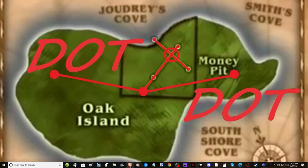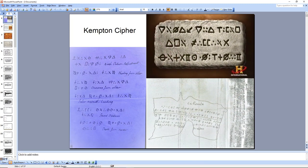I have a presentation here for you today. Everybody knows that the 90-foot stone is basically where they get the Kempton cipher, and we'll get into Kempton a little later in this series. The Kempton cipher is what the 90-foot stone revealed. Up here, this is not the 90-foot stone — it's just a replication of what was given to Kempton and revealed in Kempton's notes, later revealed in 1949 through a book by Edward Snow.